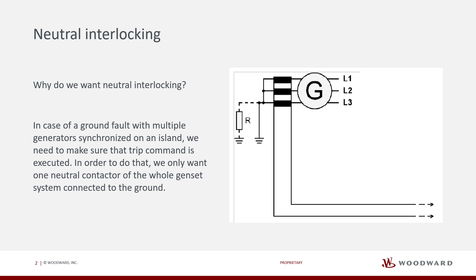Why do we want Neutral Interlocking? In case of a ground fault with multiple generators synchronized on an island, we need to make sure that trip command is executed. In order to do that, we only want one neutral contactor of the whole genset system connected to the ground.